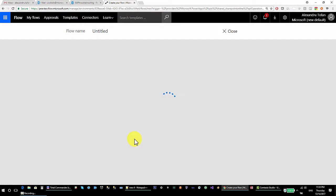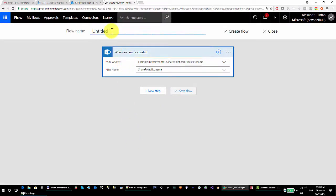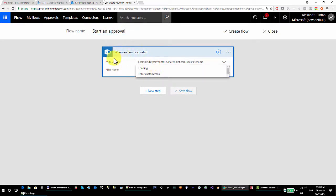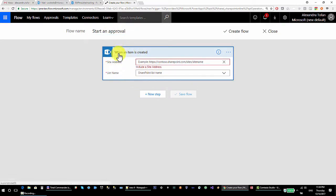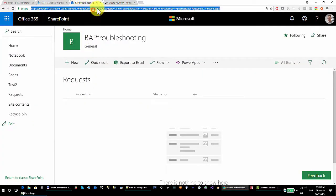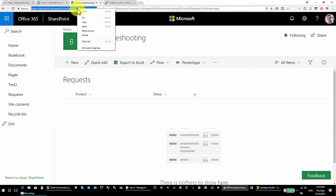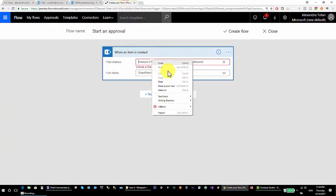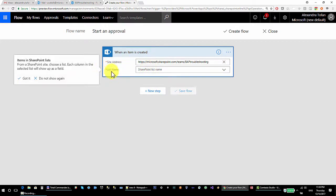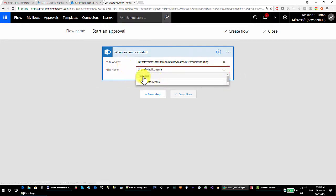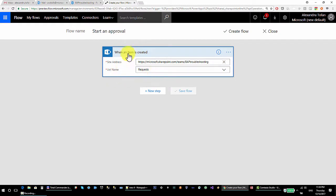This takes me to the new flow interface where I can start with a name — 'start an approval'. The 'when an item is created' trigger prompts me to enter the site address. I right-click copy, right-click paste the site address, and this automatically filters the list name combo box. I select my list, and my trigger is configured.